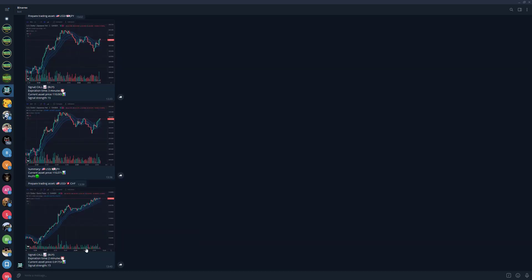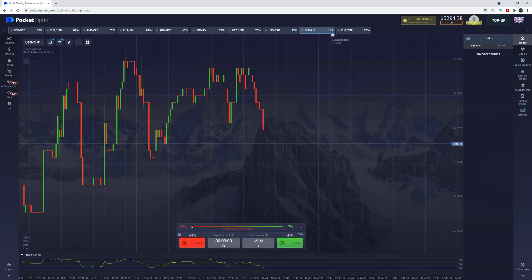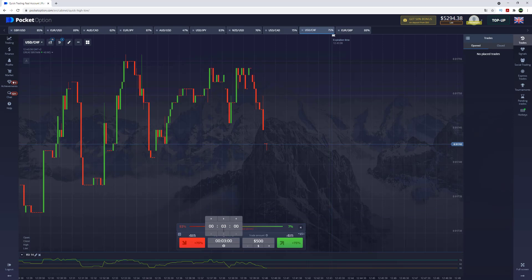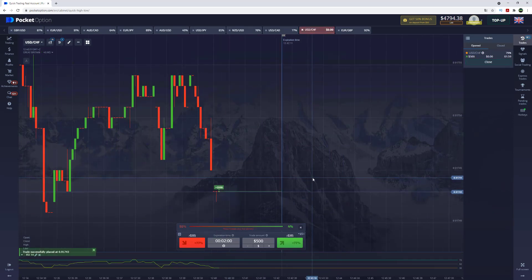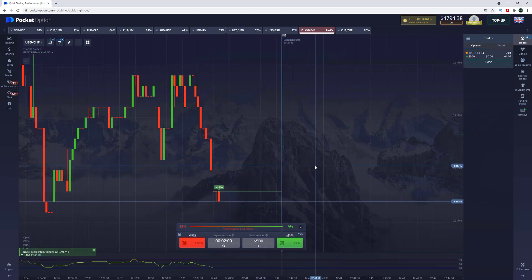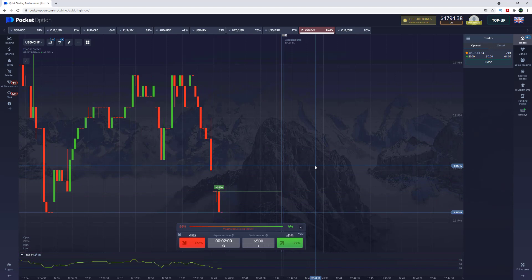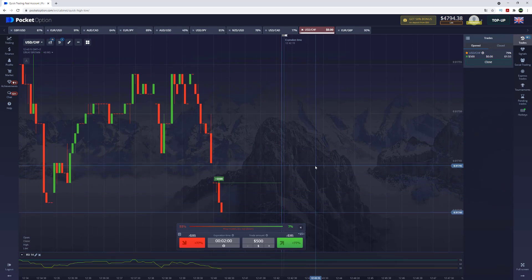And here it is guys, call option again for two minutes. Let's set this expiration time and as you can see we've placed the deal already, so basically right now we just have to wait till the end.